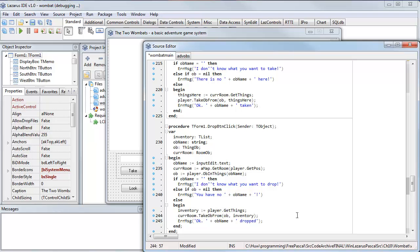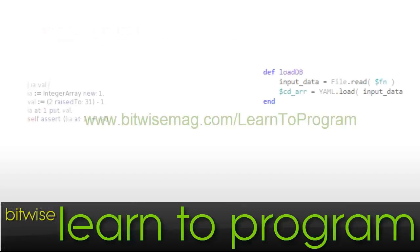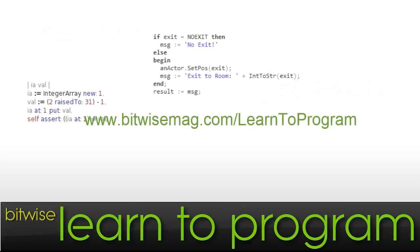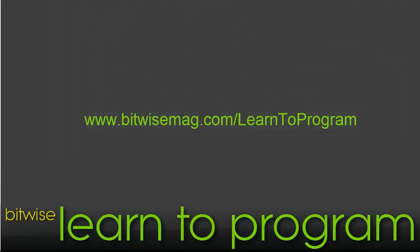Learn programming and the business of programming at www.bitwisemag.com/learntoprogram.